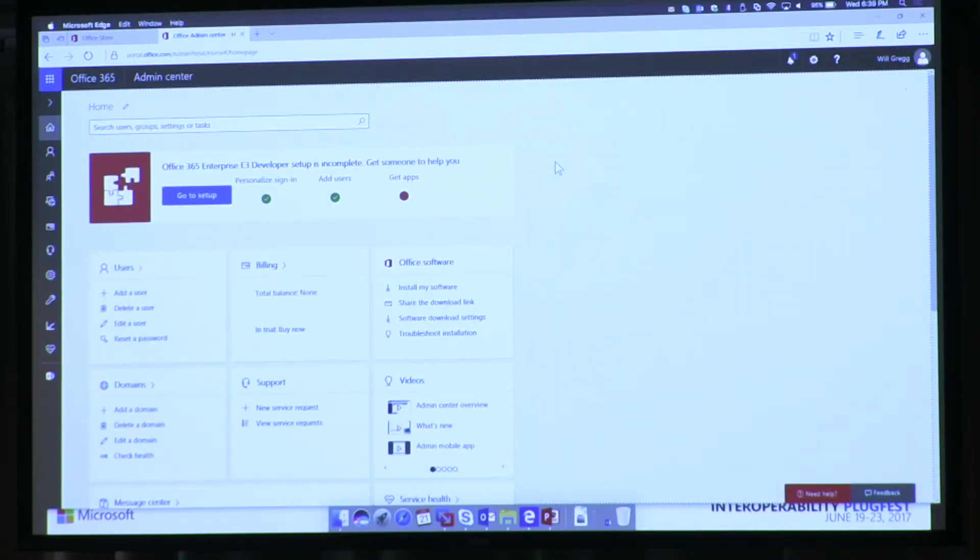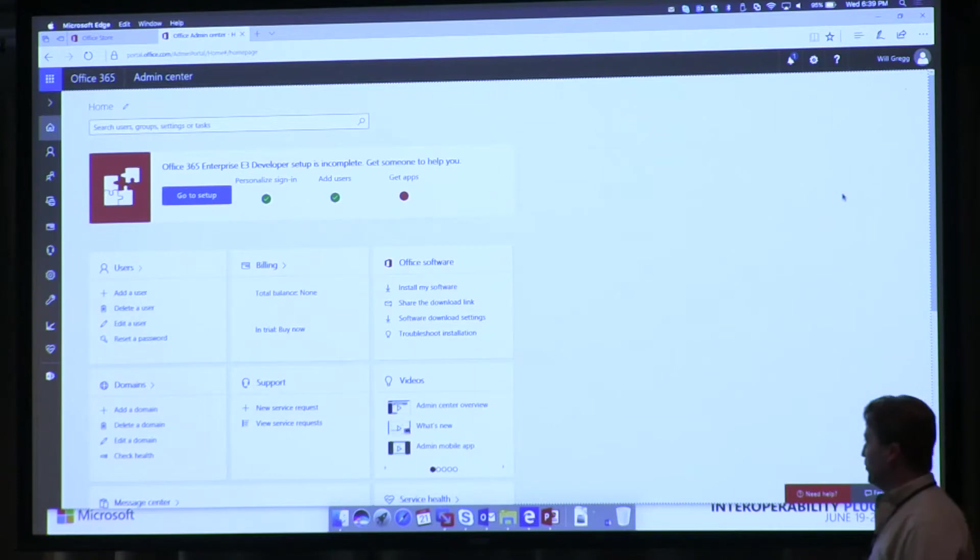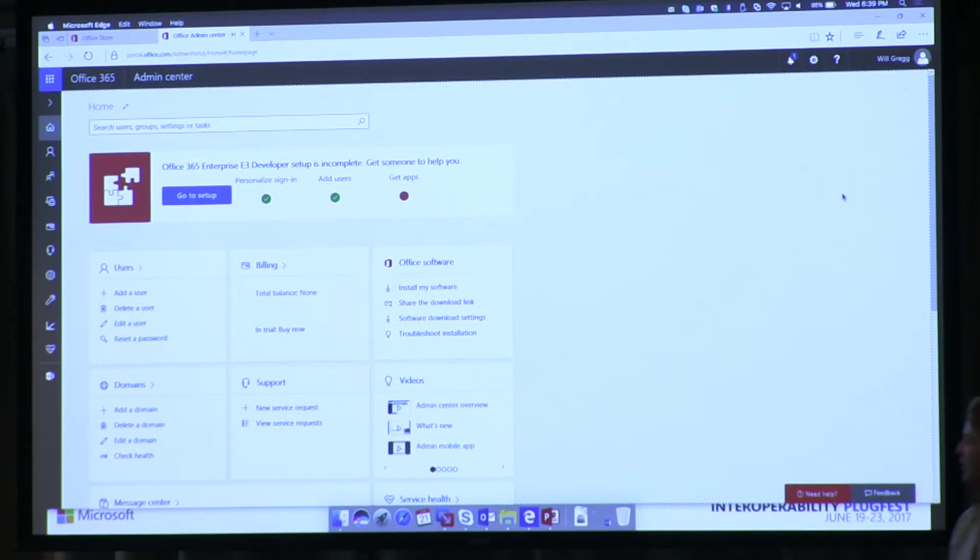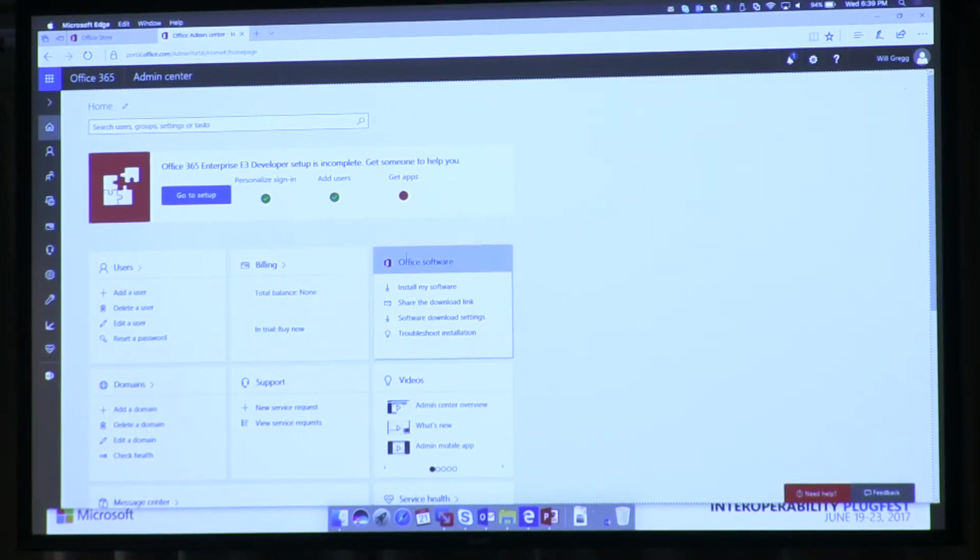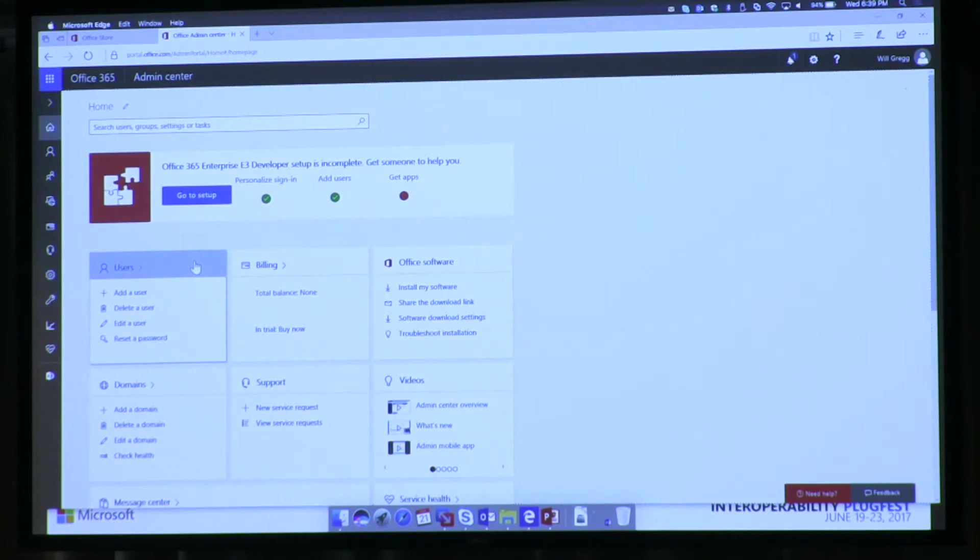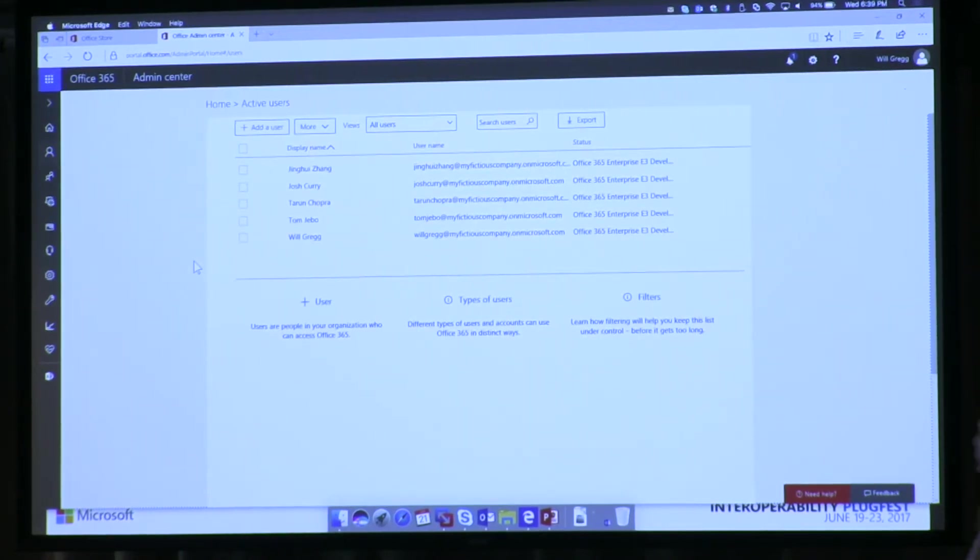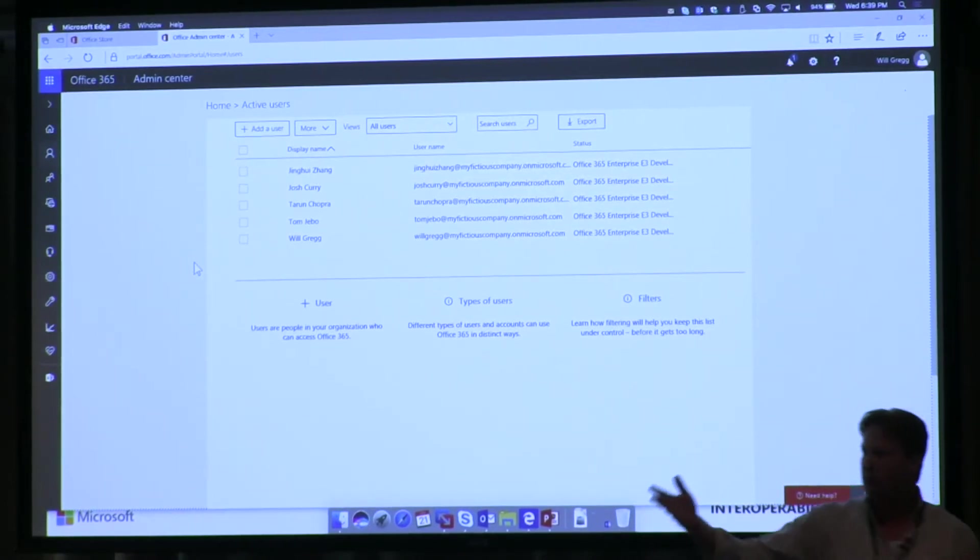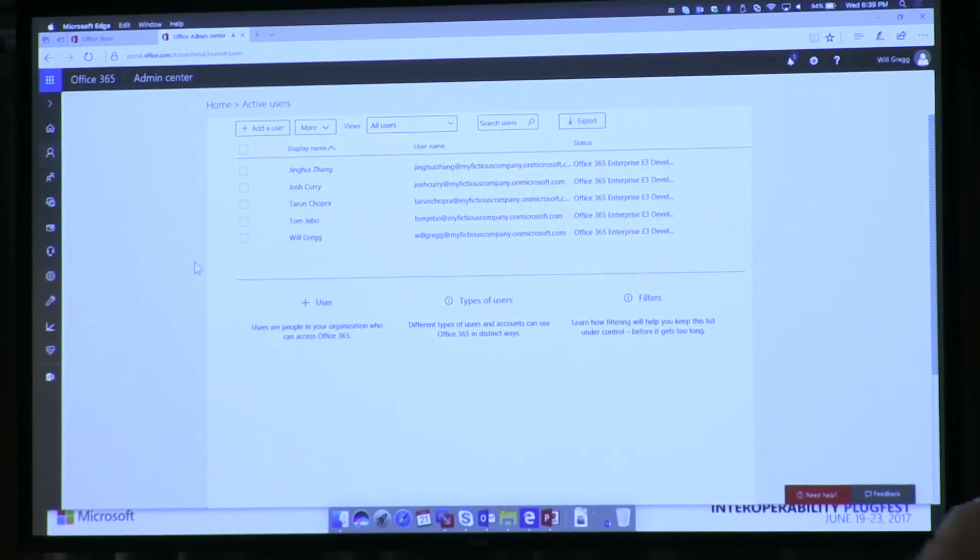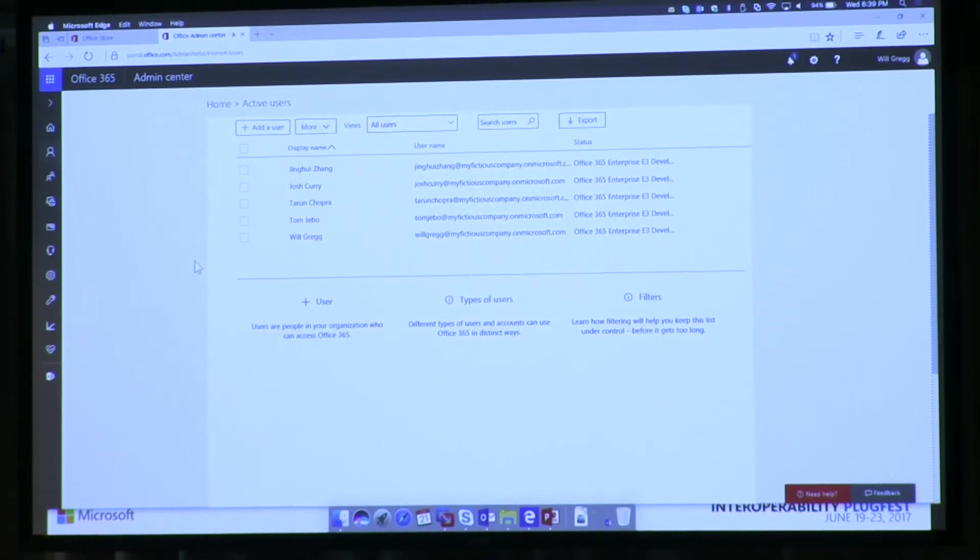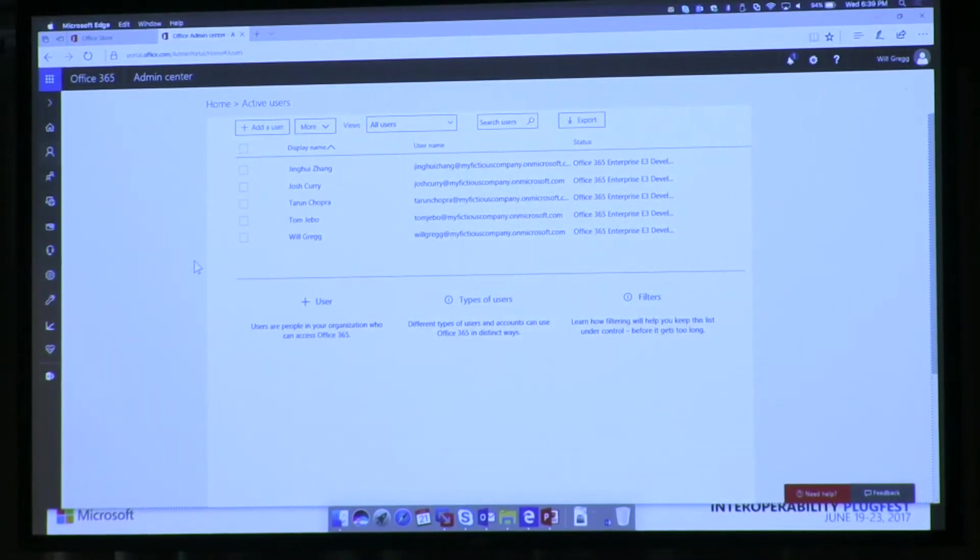So this is the admin center. This is for my company, for demo purposes. It's just as Tom showed for his. And so it's just the root thing for Office 365. And so I come in here, and just to kind of show you. My company has a couple of people on it. Jingwei, who I travel a lot with. Tom, who I travel a lot with. So we're just a small company, but I don't want to have to go to each of the meetings and install stuff.